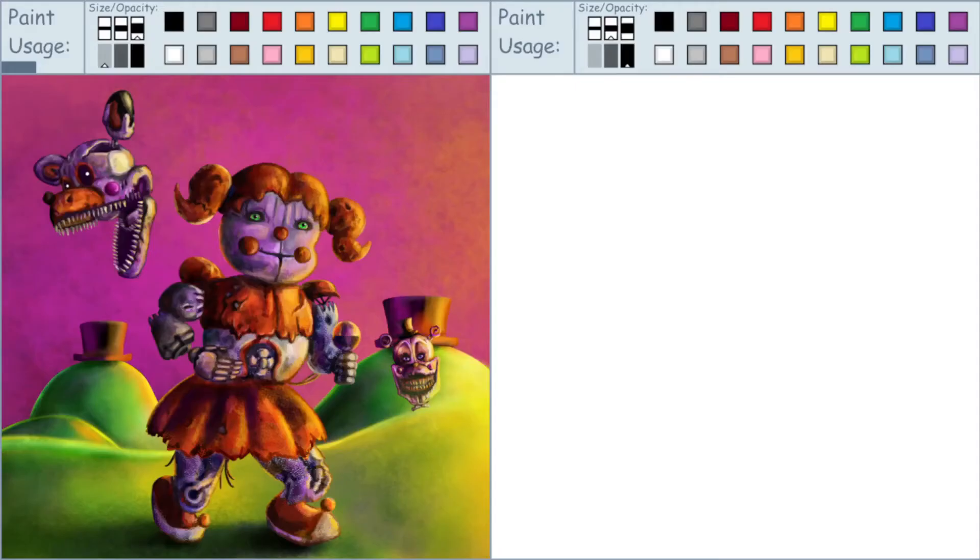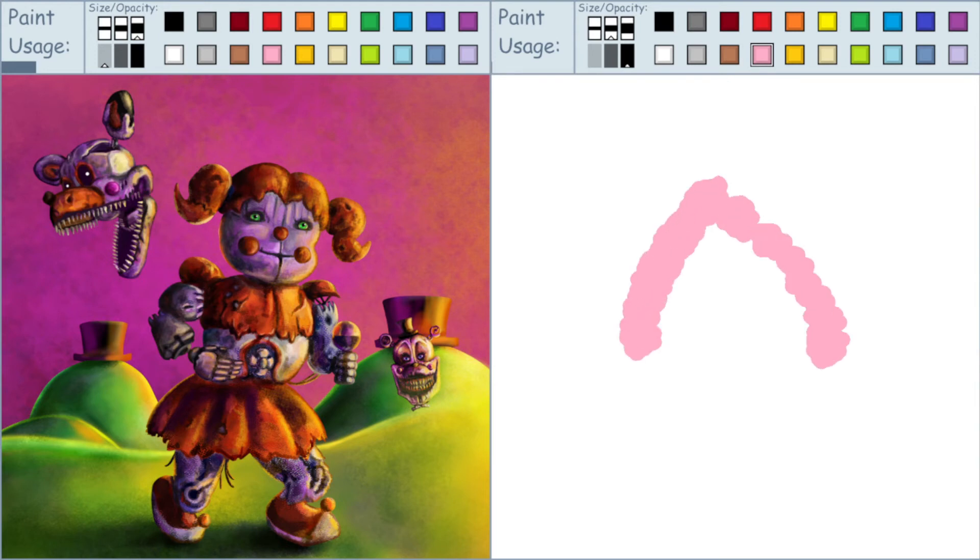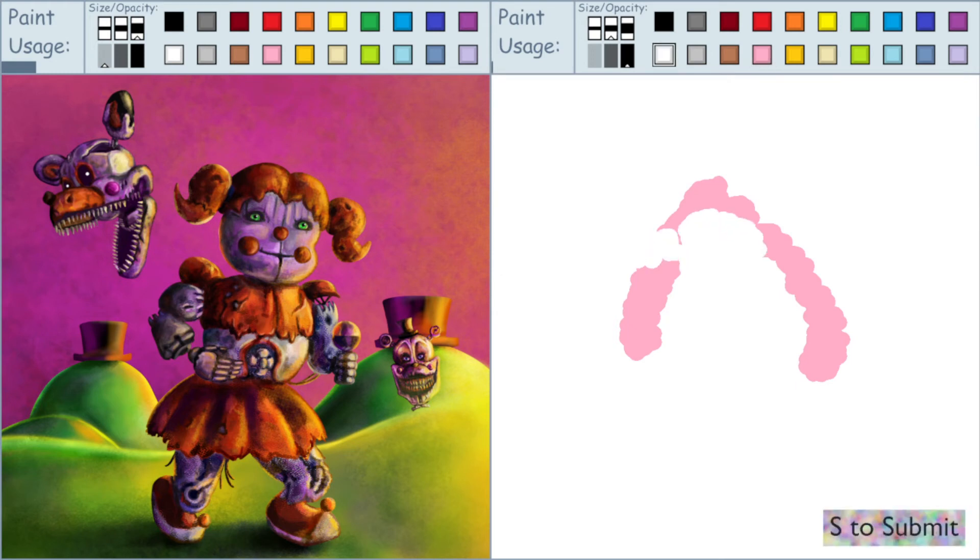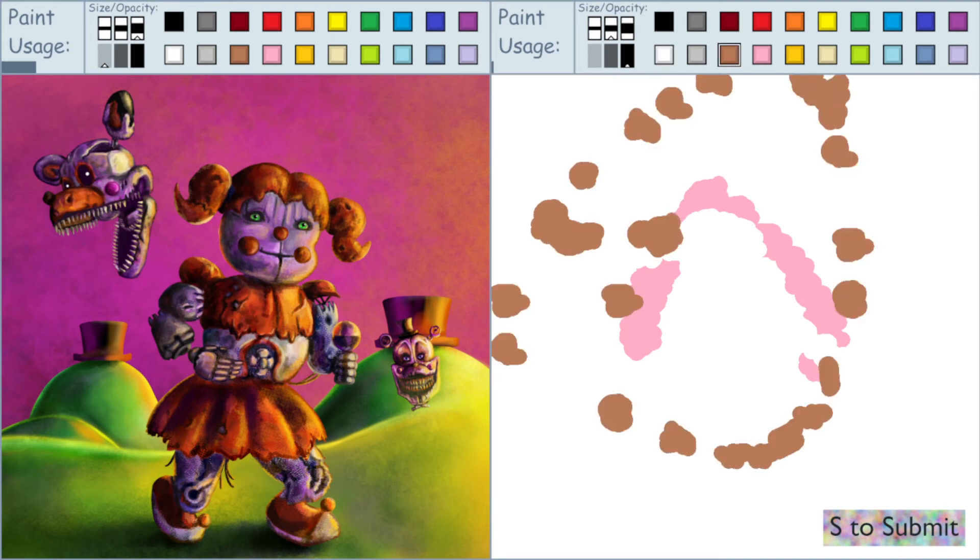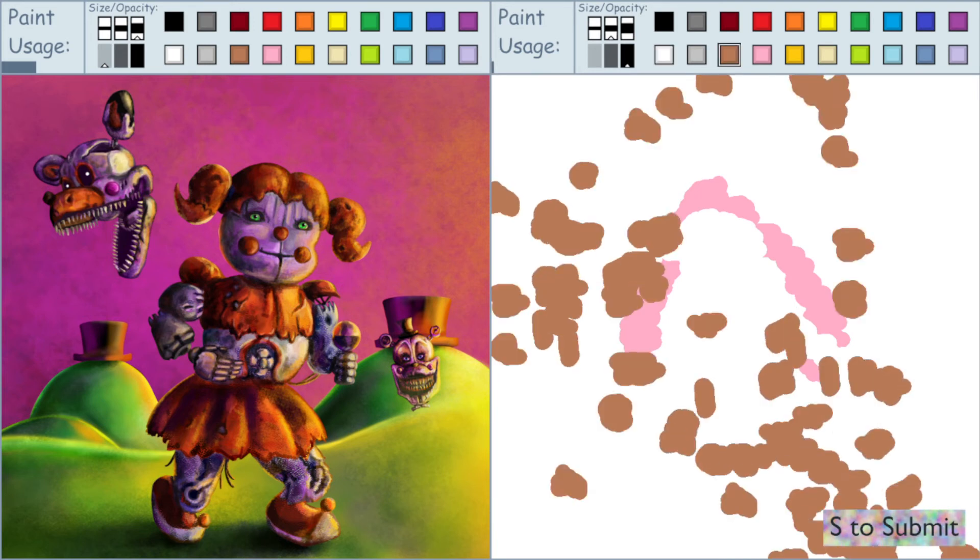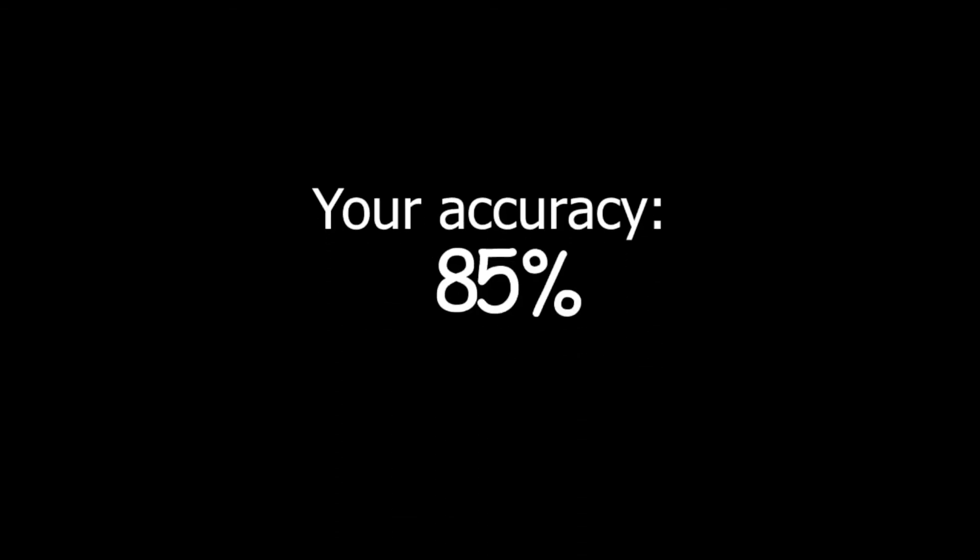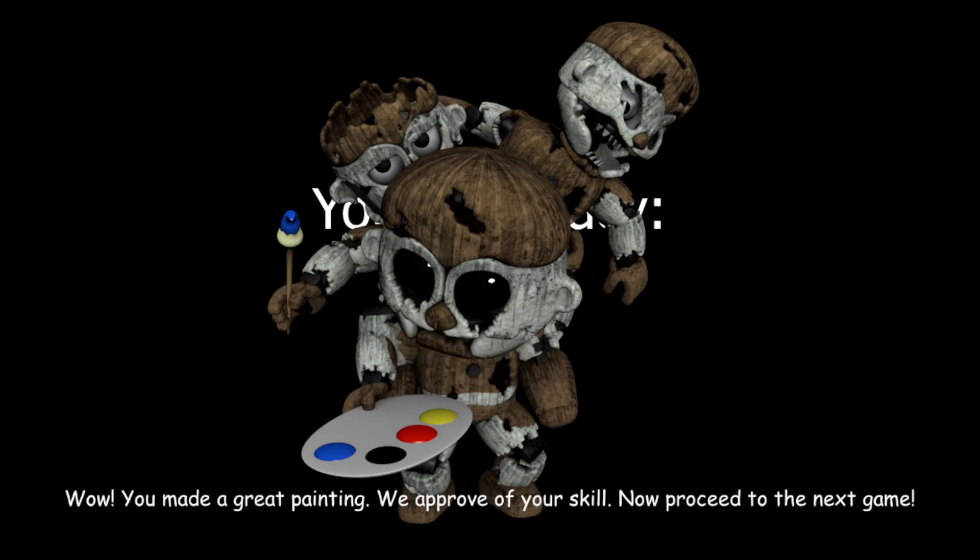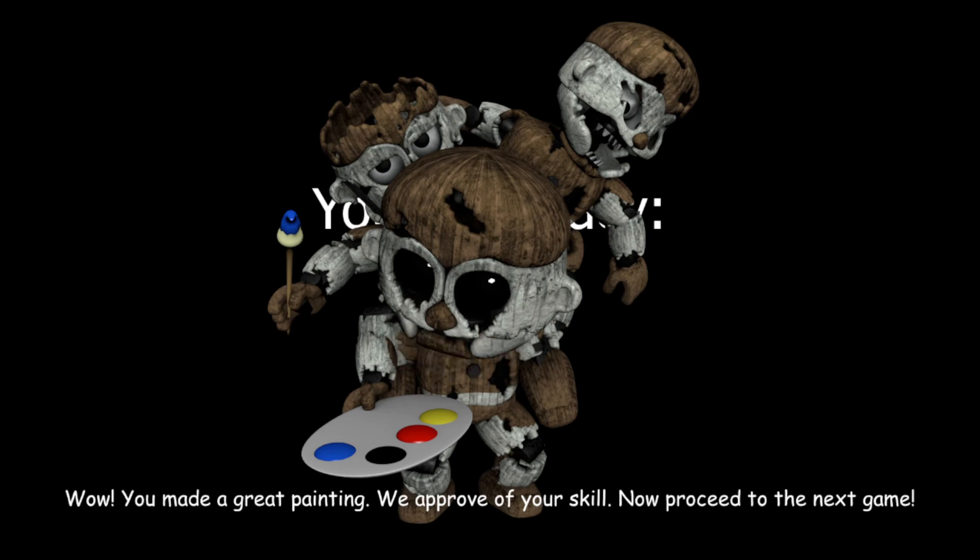All right, let's try to copy this image. Perfect. Wow, you made a great painting. We approve of your skill now proceed to the next game. Yeah.